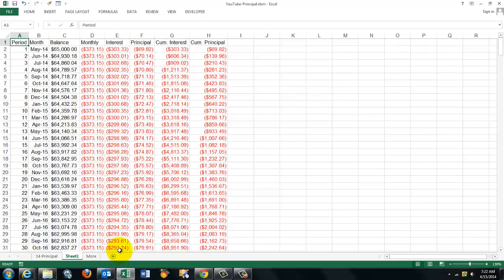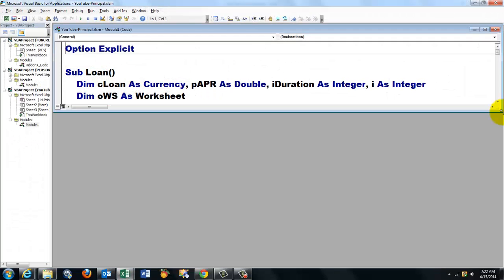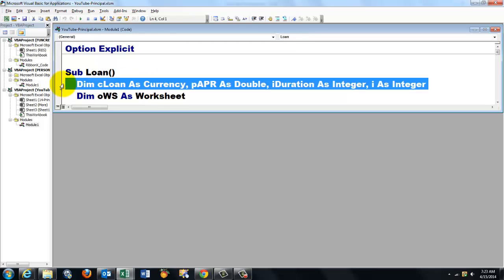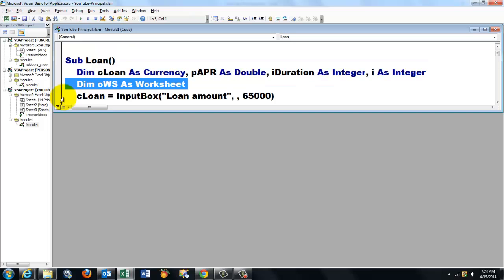Now how did we do this one? On a new sheet it calculated automatically all these results. Let's go to VBA. Alt F11. We start in the module a function that I call Loan, Sub Loan. I declared a series of variables. These are all value type variables and this is an object type variable.